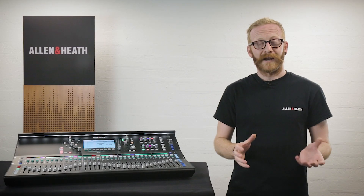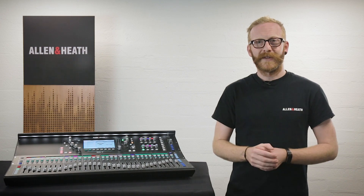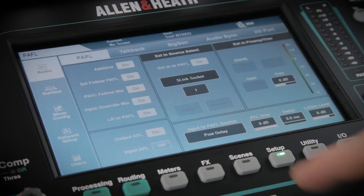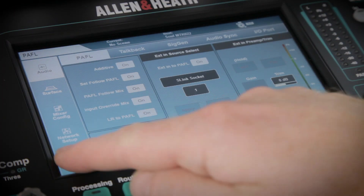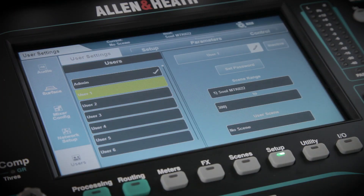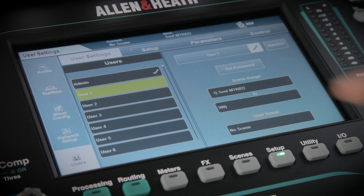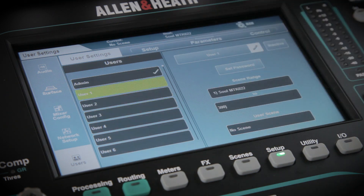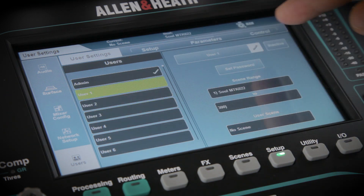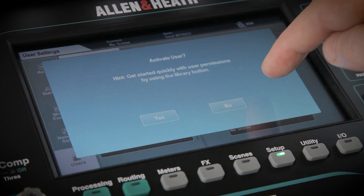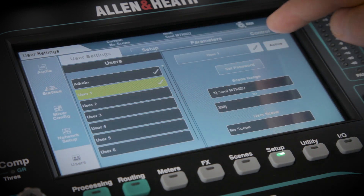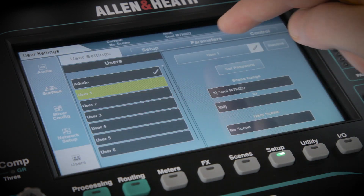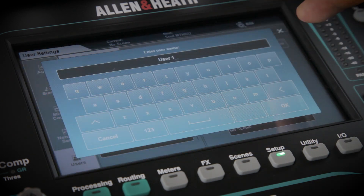To view and set permissions and login options, ensure you are logged in as admin, then press the Setup screen key and go to the Users tab. Select a user from the list on the left, then in the User Settings tab, you can choose whether or not the user is active and change the name and password.